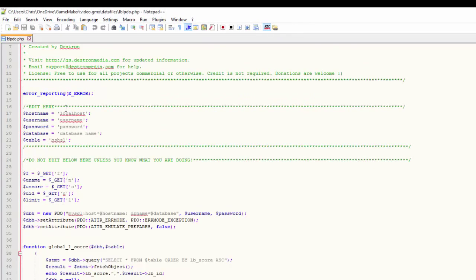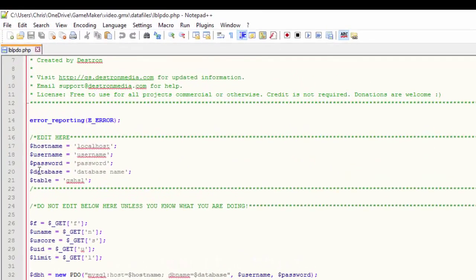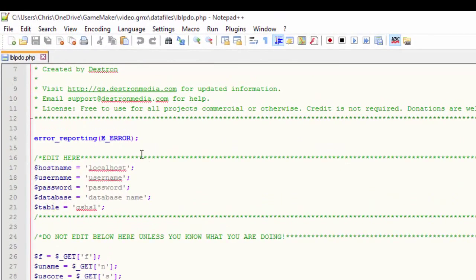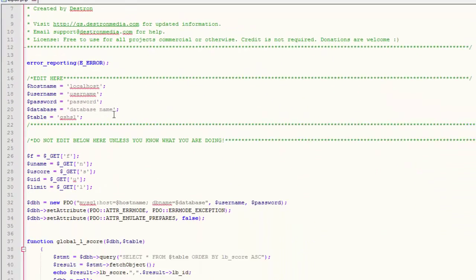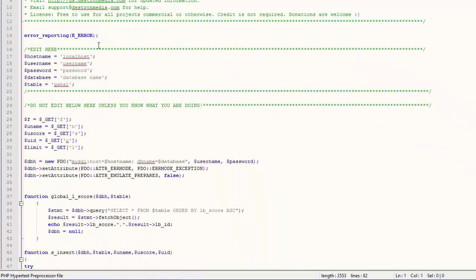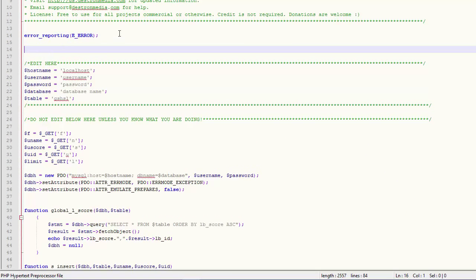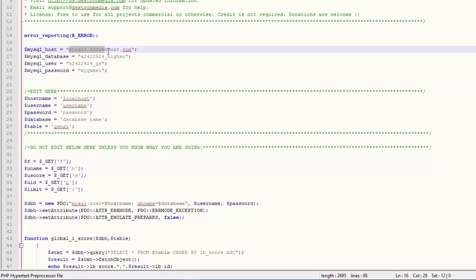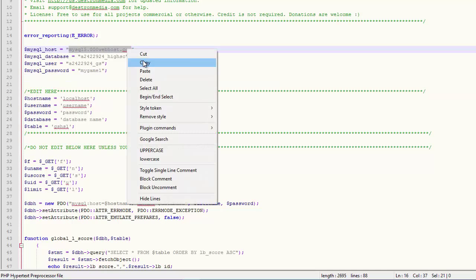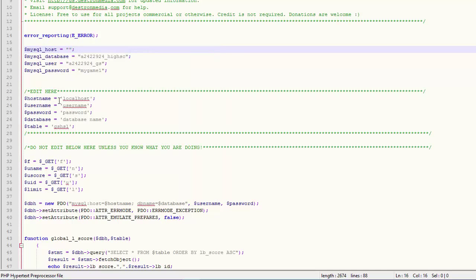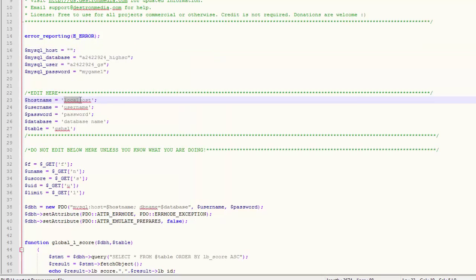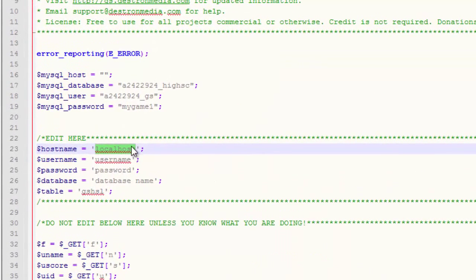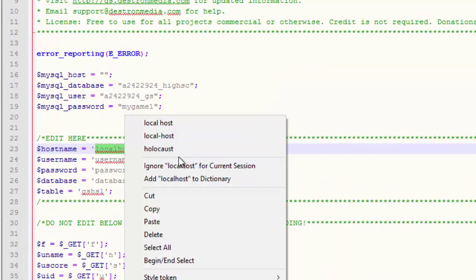So we're going to open that up. And you see at the top here, there's just one section here we have to edit. Now to make this easy, I'm going to go ahead and paste in the information that I copied because all that information is going to go right here. Your MySQL host, that's going to be your host name. So we're going to cut that. Paste it right in here.